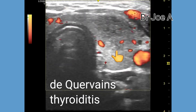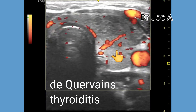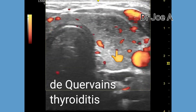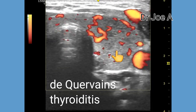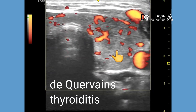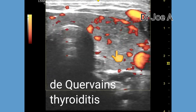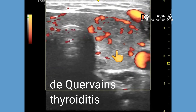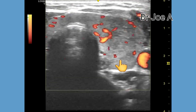Ultrasound images show a hypoechoic, enlarged, edematous left lobe of the thyroid with a heterogeneous echotexture. This affected area is about 1.7 cm in diameter. There is also evidence of increased vascularity, indicating inflammation of this part of the thyroid.